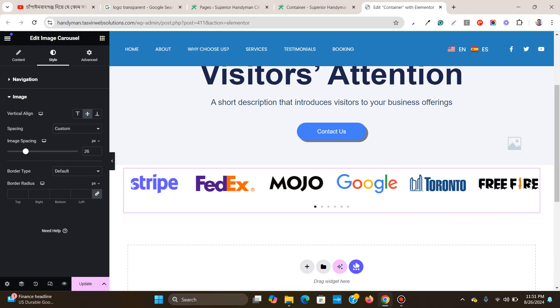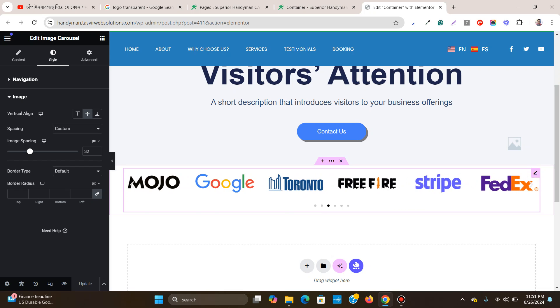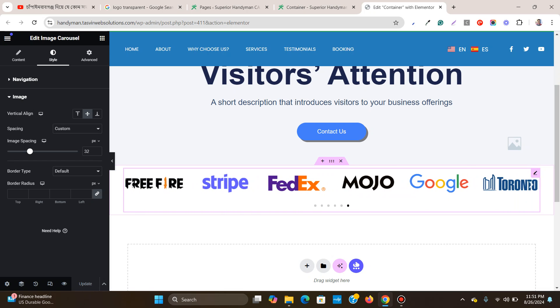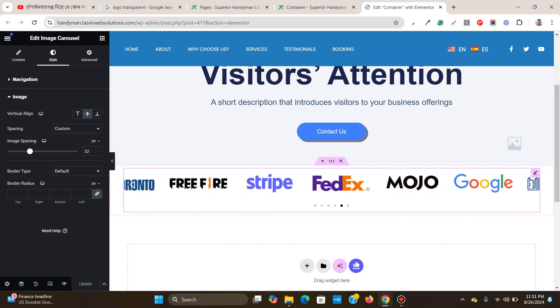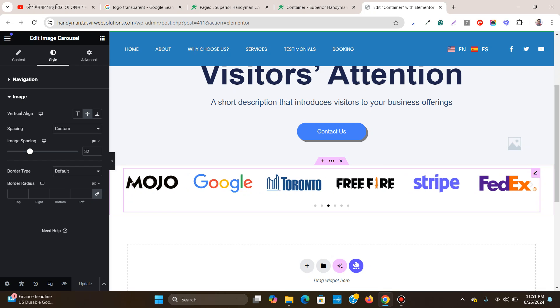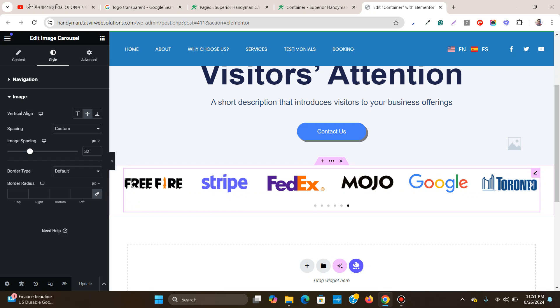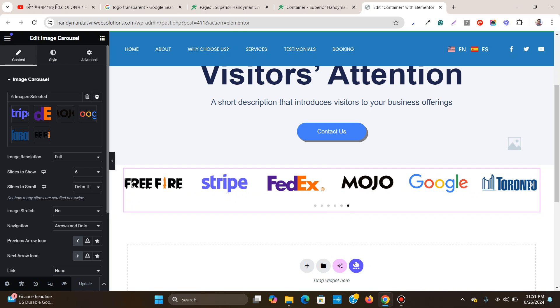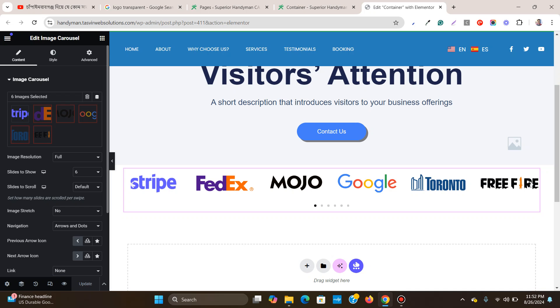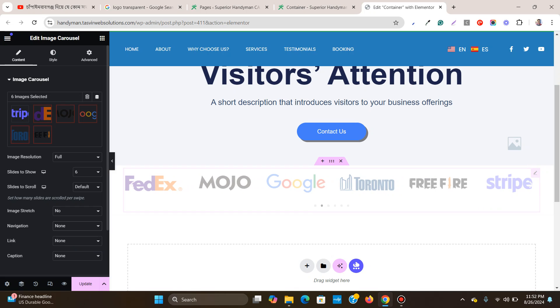You see there are arrows on either side. Personally, I don't prefer arrows because they don't look nice and cover up the logos. I'm going to remove these two options - arrows and dots. Go to Navigation, then Image Carousel, and under Navigation change it to none. This will remove the dots and arrows. Now it looks clean.